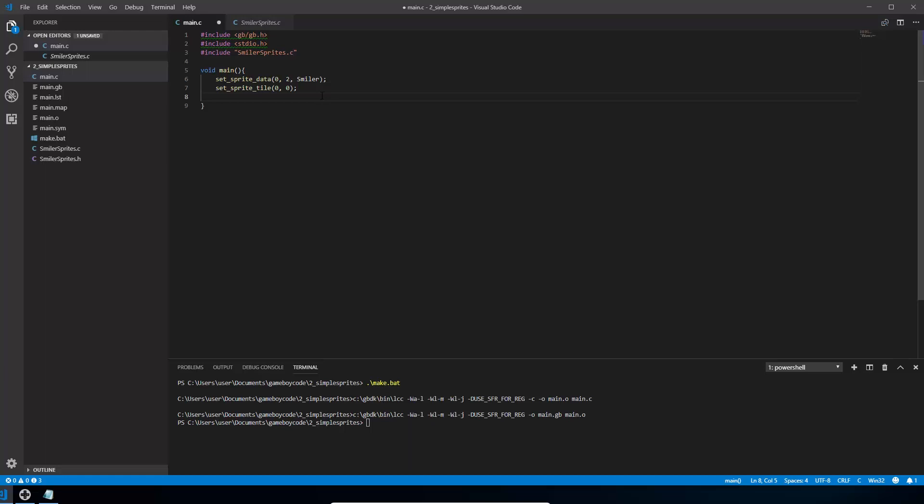So the next line we're going to do is to move our sprite. So again, using a method that's built in, move sprite, we're moving sprite at index zero. So the zero sprite, we're moving it to 88 and 78 on the screen. So 88 across and 78 down on the screen. Now that code so far won't actually show anything on the screen because we haven't asked the Game Boy to show sprites.